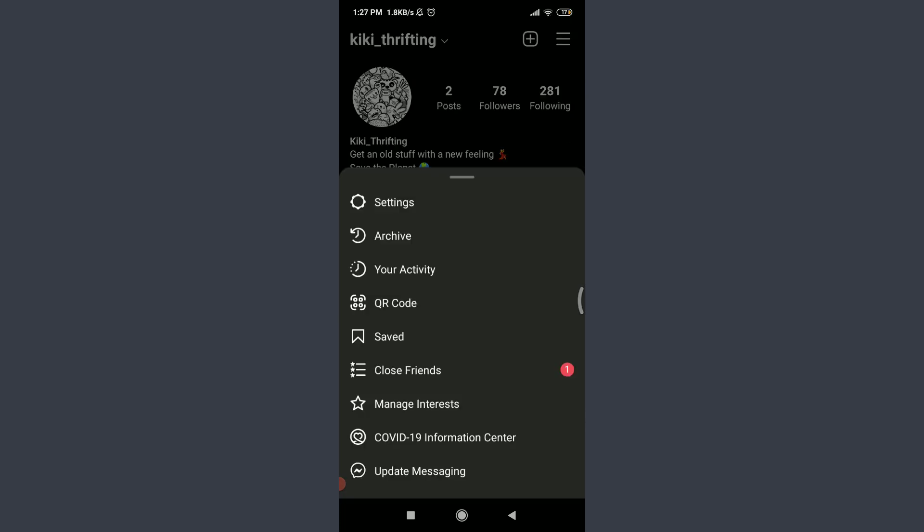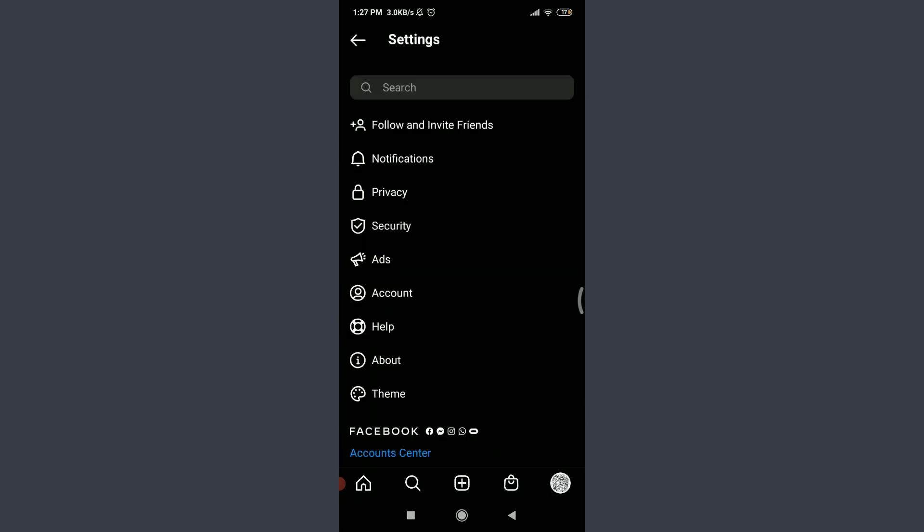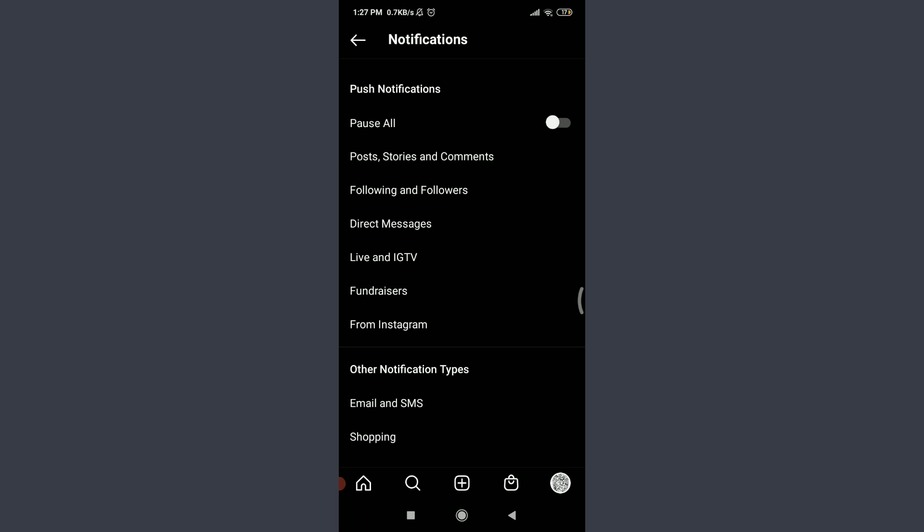Tap on Settings on the top. Tap on Notifications. Just below following and followers you have an option of direct messages. Tap on direct messages.